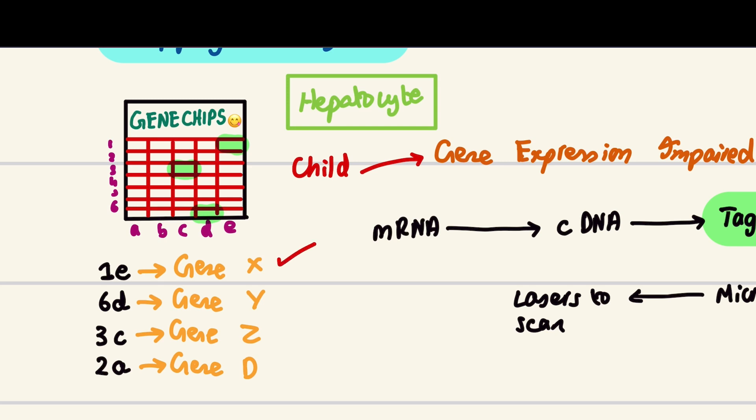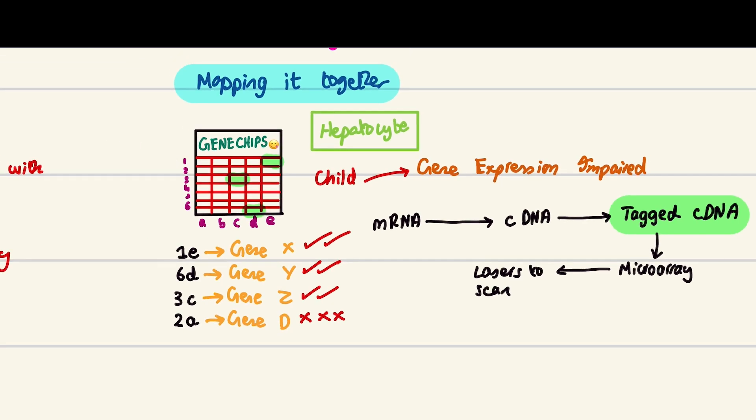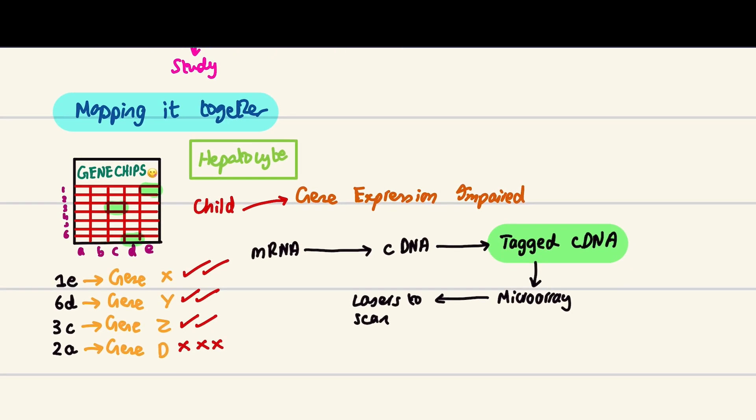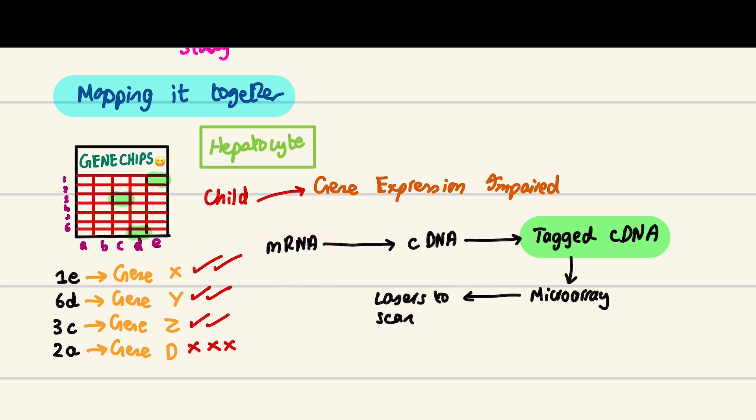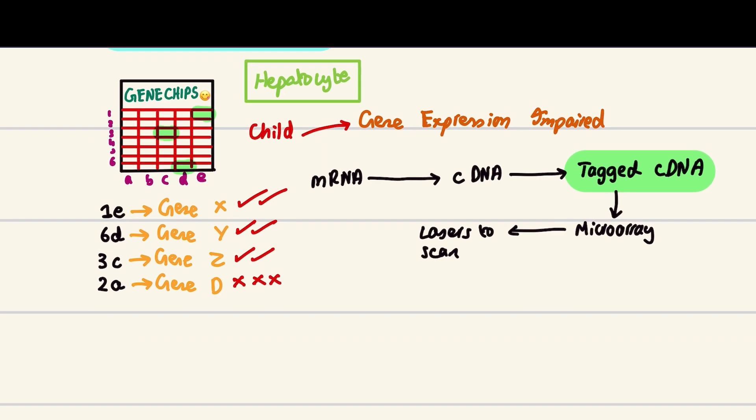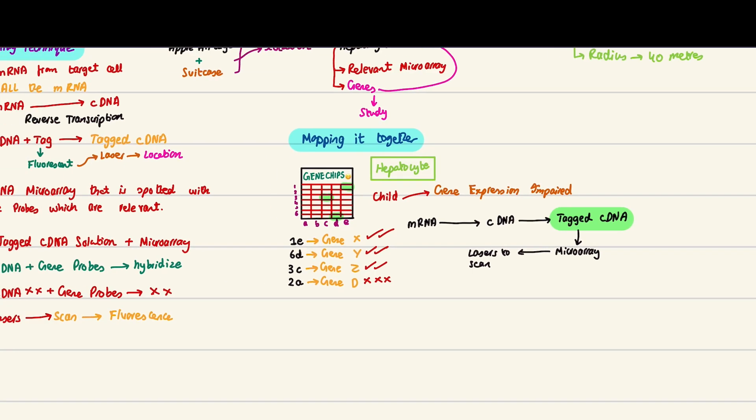What does this mean? Gene X will express properly, gene Y will express properly, gene Z will express properly, but gene D will not express properly. As a result of this microarray test, I am able to figure out that this child has a problem in the liver. I extracted the hepatocyte liver cell and its mRNA, and I have realized that gene D is not expressed in this child. This is how I do microarrays.